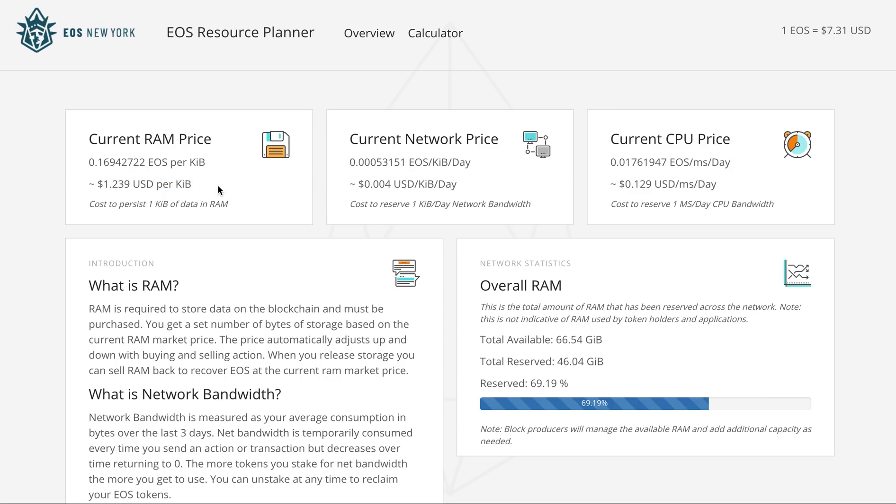The RAM prices have been crashing down. It's pretty cheap now - $0.23 per kilobyte which is not bad. Even if you want today an account for 4 kilobytes of memory, which is more than enough for anybody, you can make it for $5 which is not bad for a blockchain which is going to be free forever.